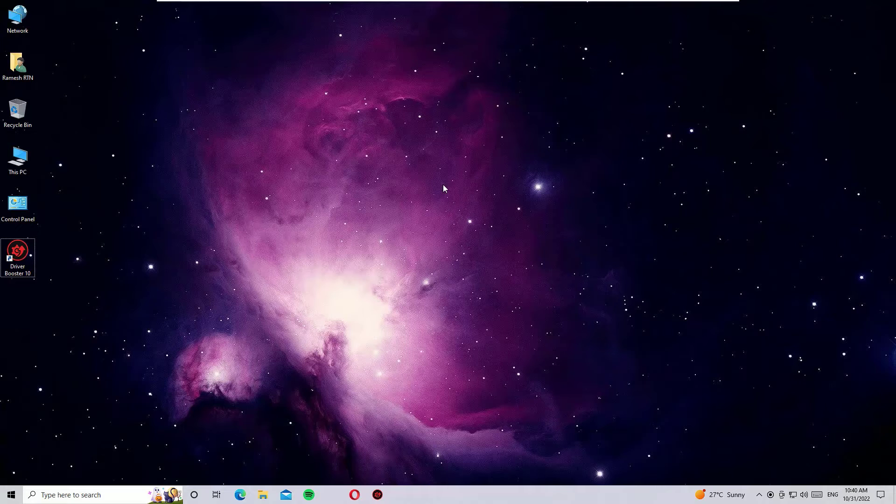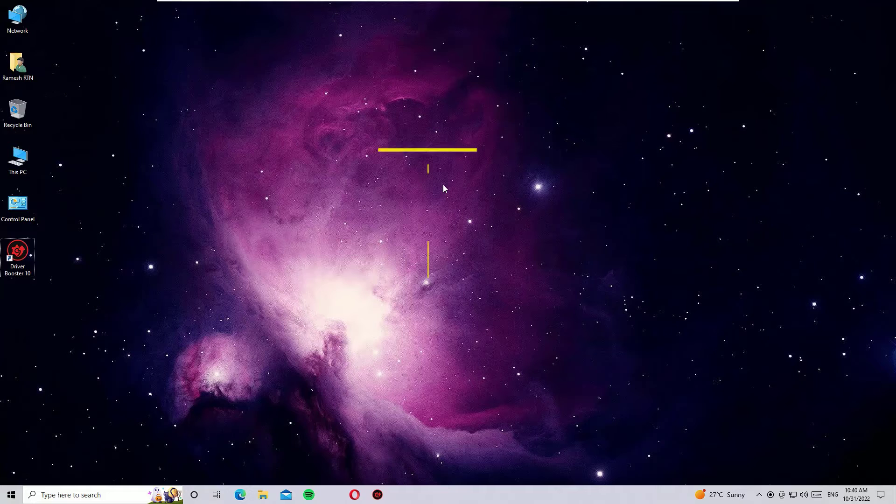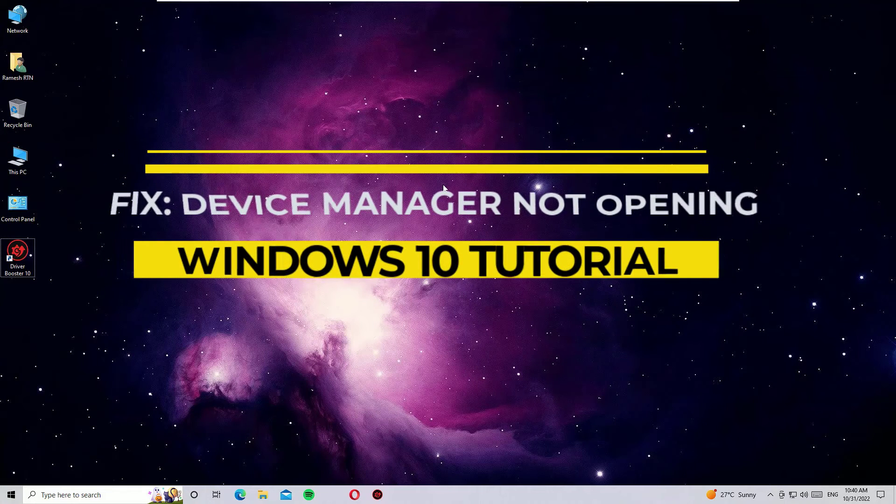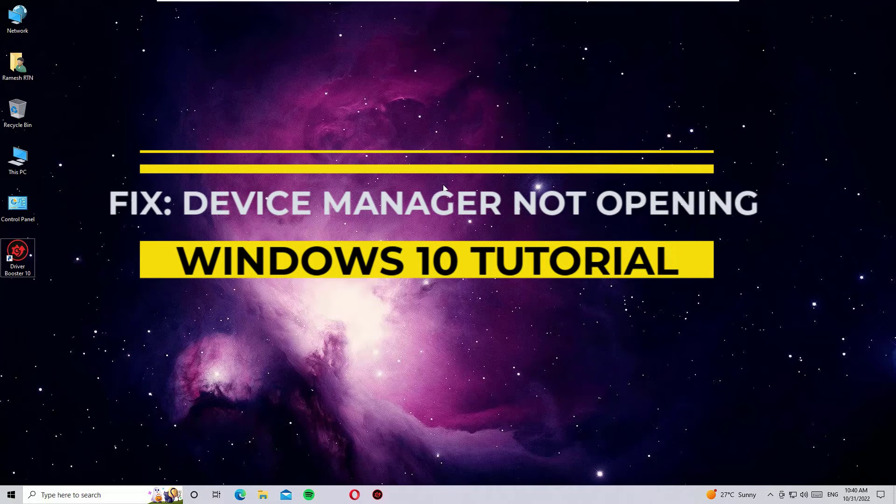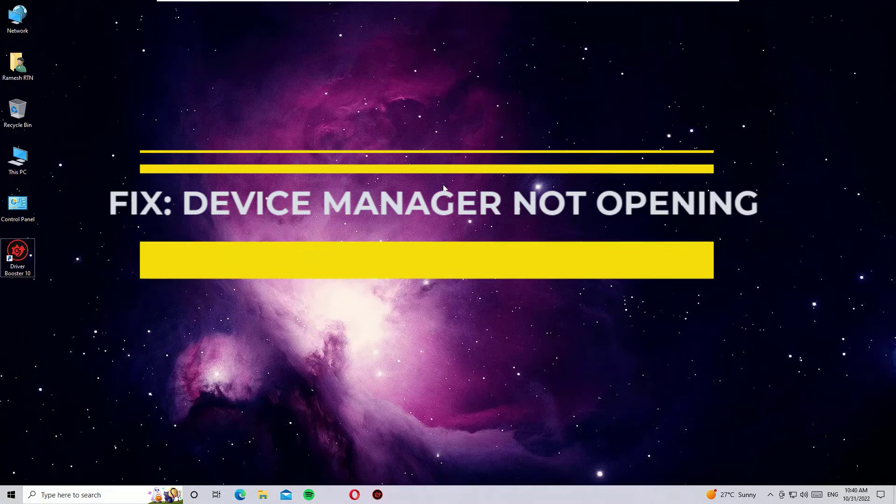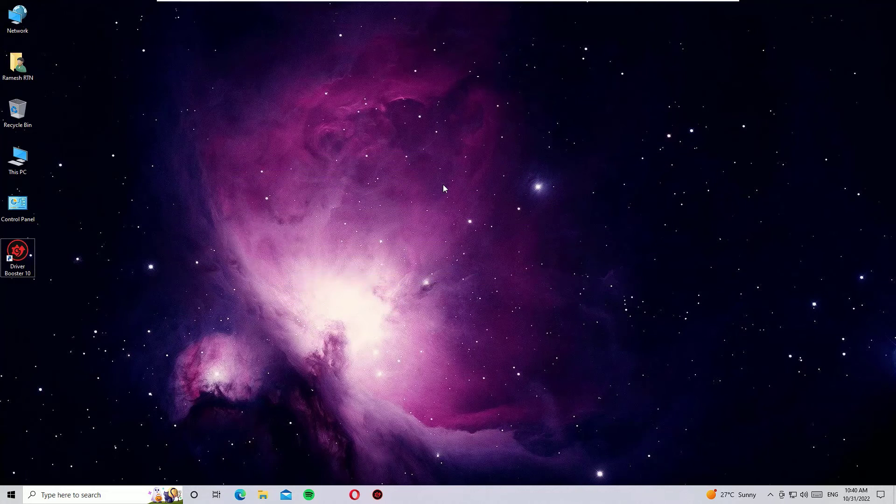Hey, welcome back to Easy Classes. This is Ramesh, I'm a PC technician. In this video, I'm going to show you two simple methods to fix the Device Manager not opening problem and open the Device Manager.